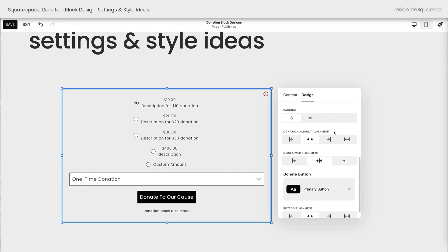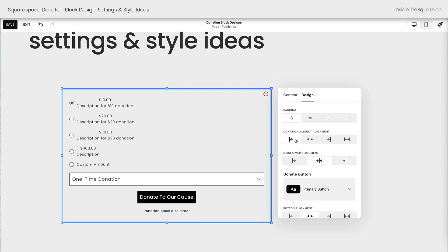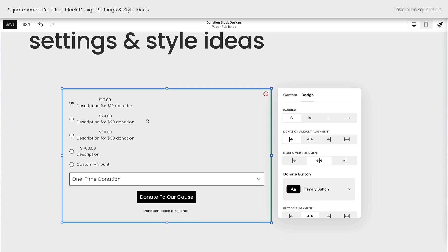This next option for donation amount alignment is one that we're going to fix with code because personally I think it's confusing. Right now everything's sent to center and that looks fine, but when we select left align, all of the radio options here for choosing a donation amount, those will all scoot to the left. All of the text will scoot to the left, but the donation value is still centered over the description. And personally I don't like that alignment style, so I'll teach you how to change that with code.